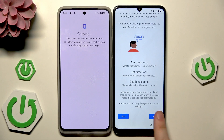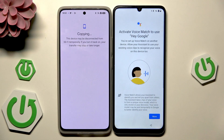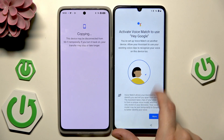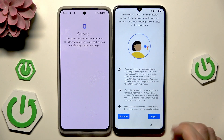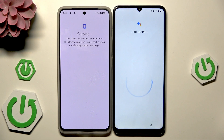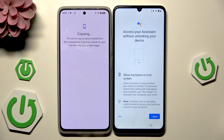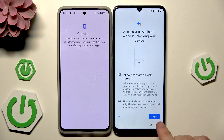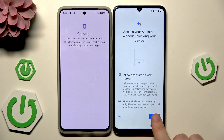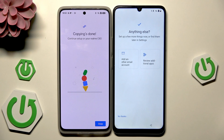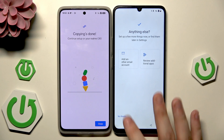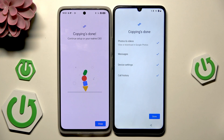Now we have access to Google Assistant via 'Hey Google,' so we will be able to use voice commands. I want to agree to that. We also have the 'Hey Google' option to launch Google Assistant — I'll agree to that as well. If you want, you can add another email account or additional apps, but I'll click on 'No thanks.'